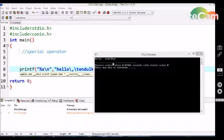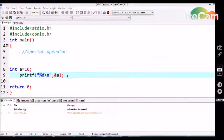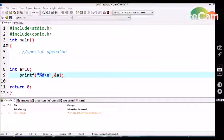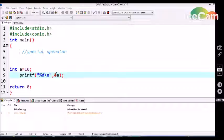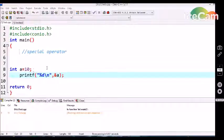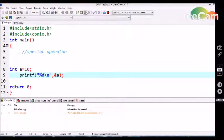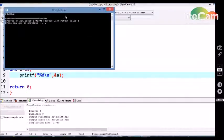Similarly, we have an address operator `&` in C language, which is treated as a special operator. In English we notate it as 'and', and this `&` refers to the address of a variable. Here we are initializing `a` as 10, and in the printf statement we are declaring that we want to get the address of variable `a`. Let's see the output — we are getting the address of the variable `a`.